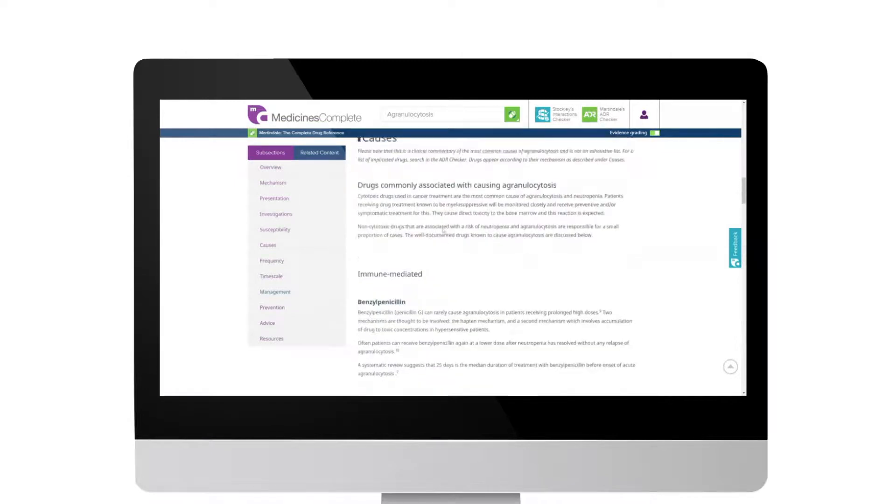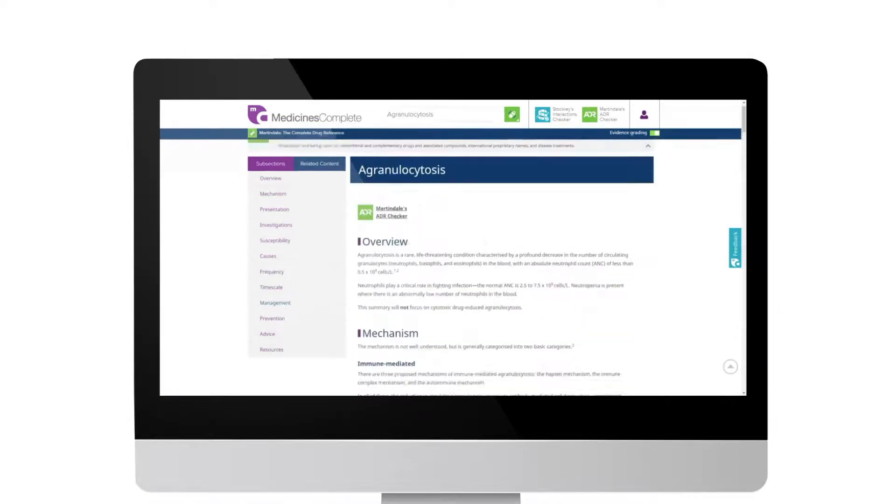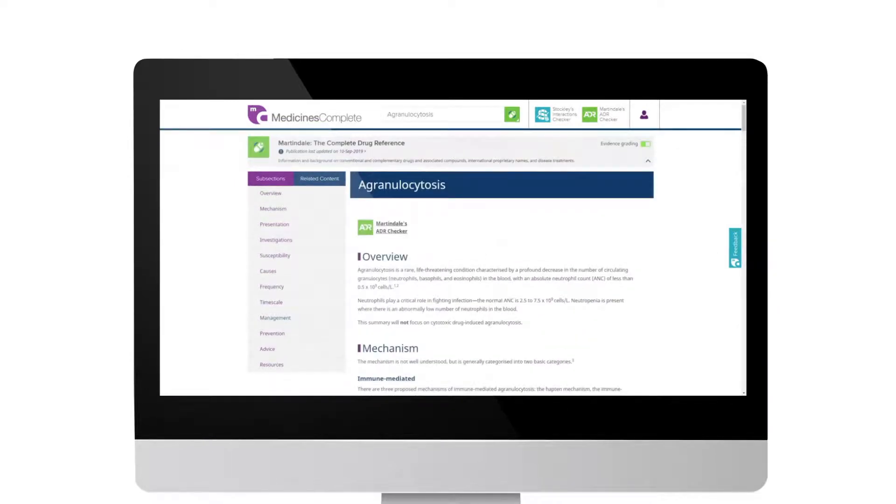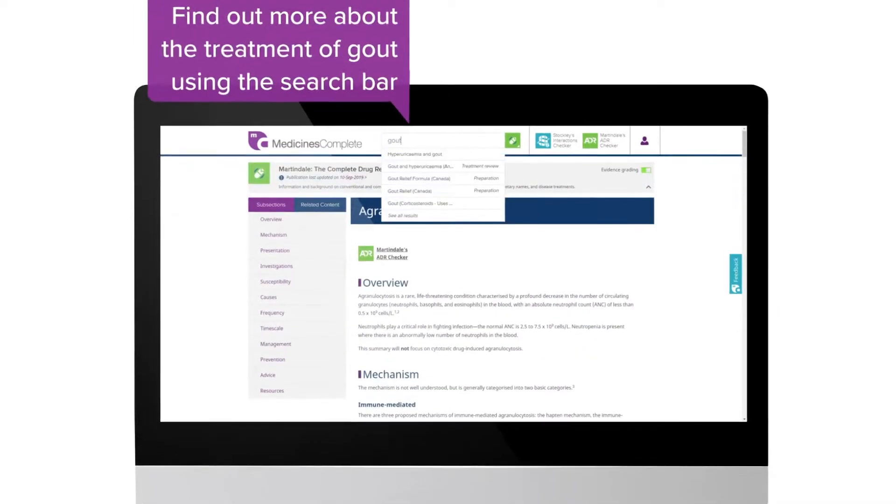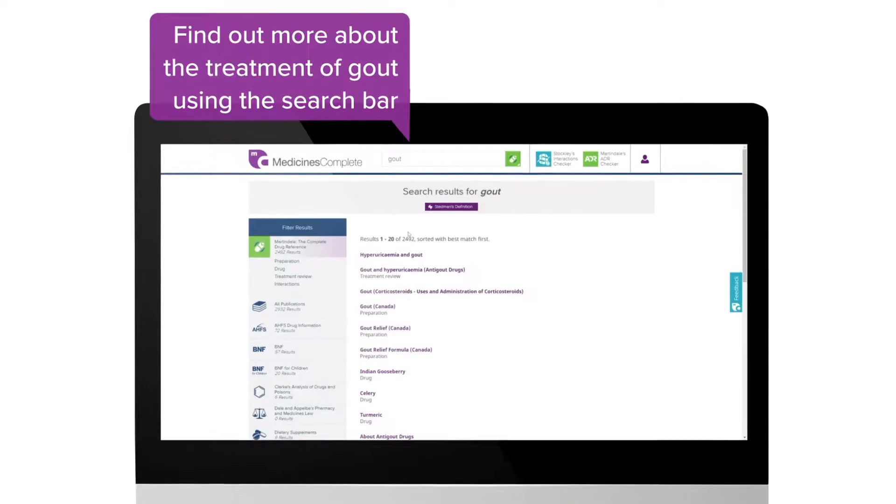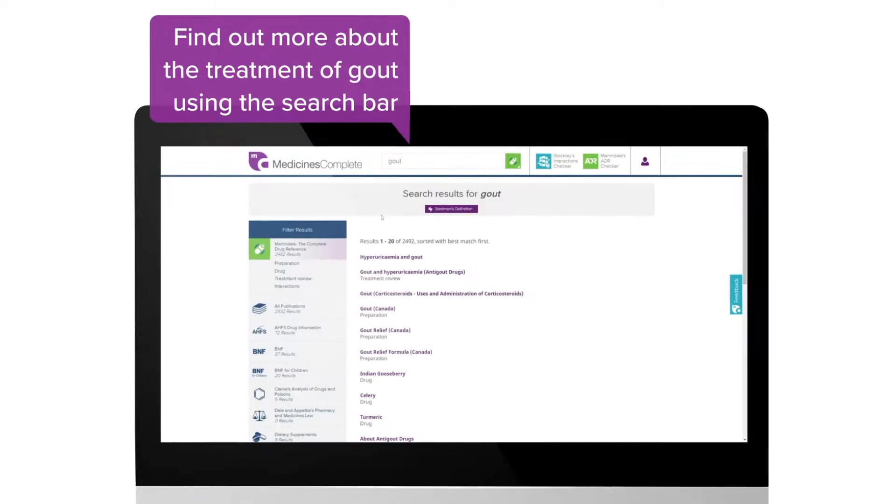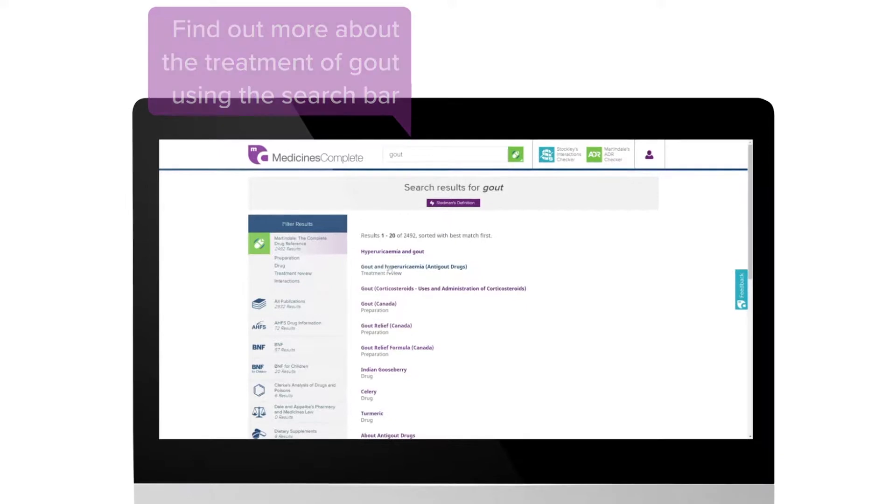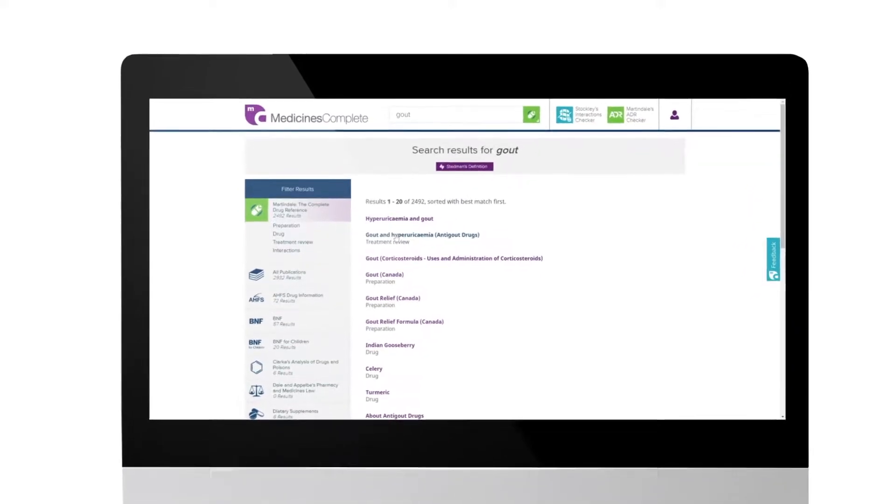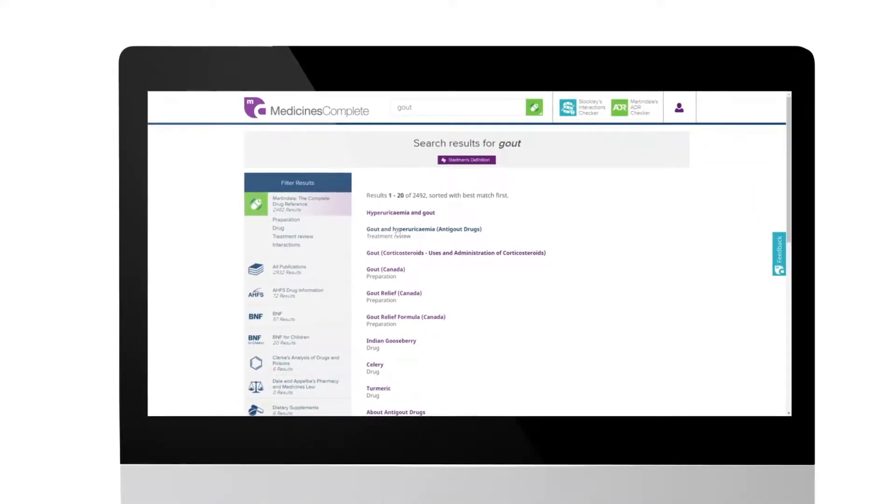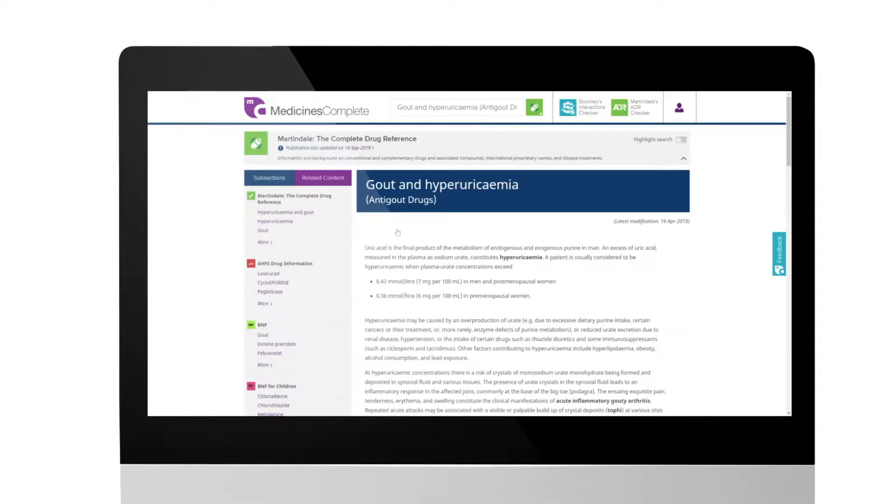To find out more about the treatment of gout, use the search bar. Results are listed according to the best match. Use the filter results menu to select a specific publication or to search across all publications. Click on the result for full information.